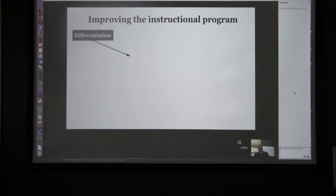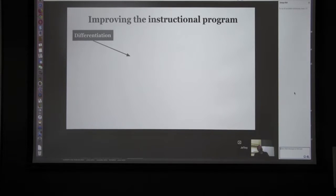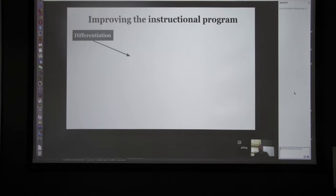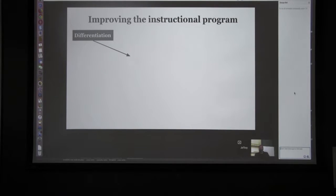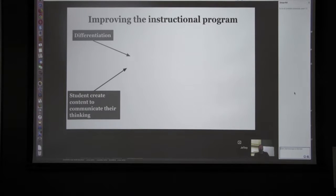What we really want to use Google Classroom for is to improve our instructional program. We want to draw from key industry documents, differentiate for student learning because we have diverse learners in every classroom with different needs, and we want students to be able to create content and not just consume it.